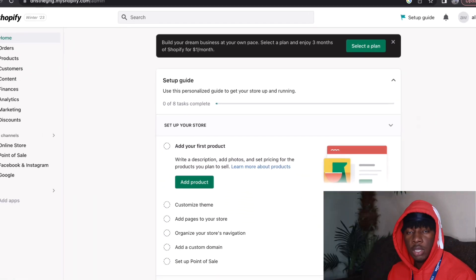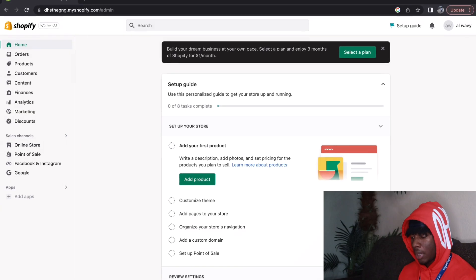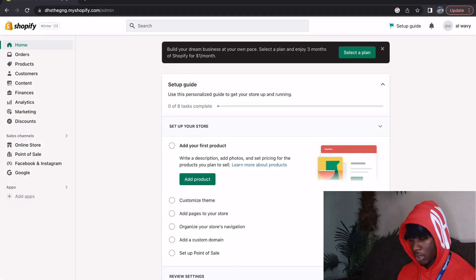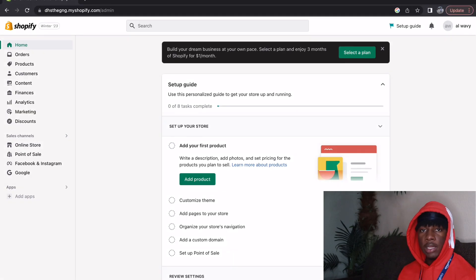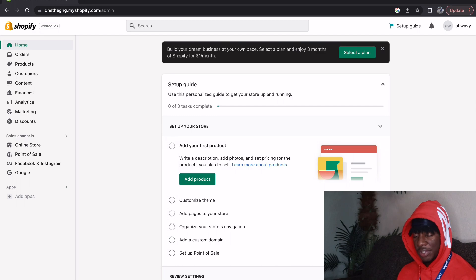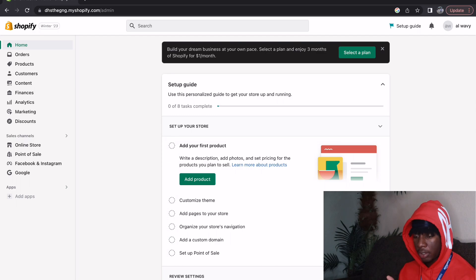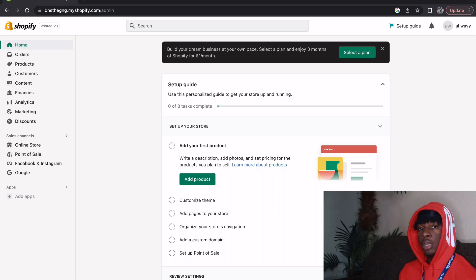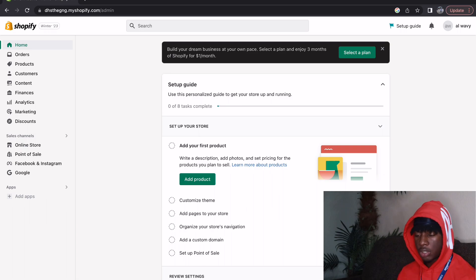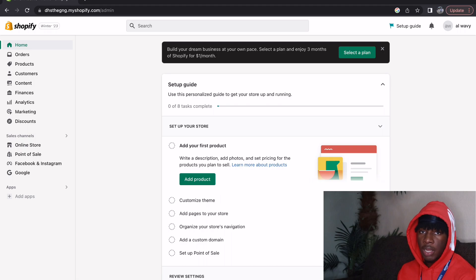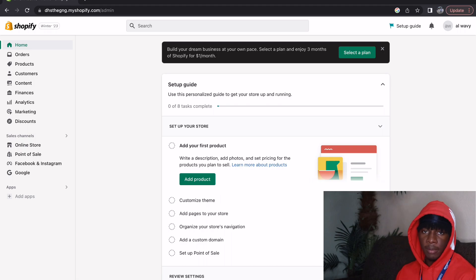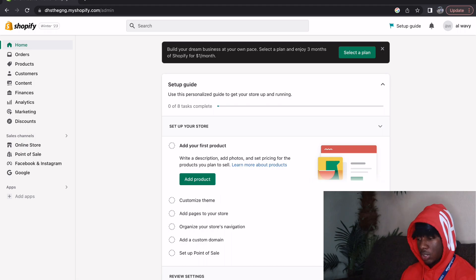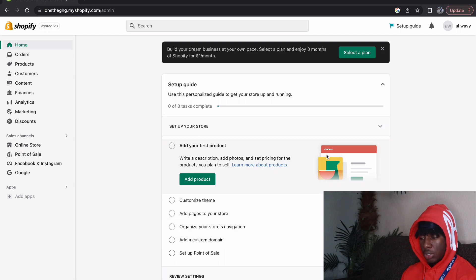All right y'all, so as y'all can see I am back on the account that I just created not even an hour ago. With that being said, I have literally no type of information on here. All my information is on my other account which is already established, but this is just a walkthrough guide. This is home, and like I said I just started the Shopify account so that's why you still see the setup guide.